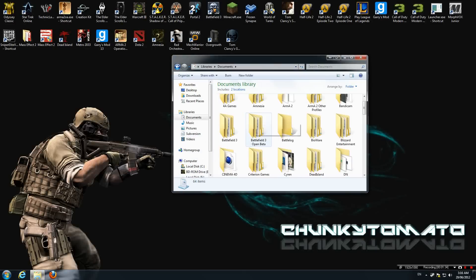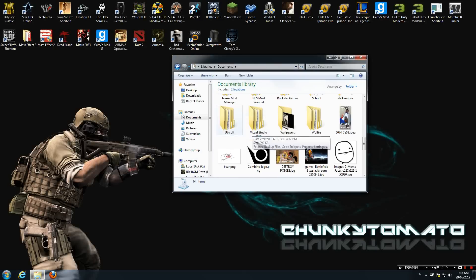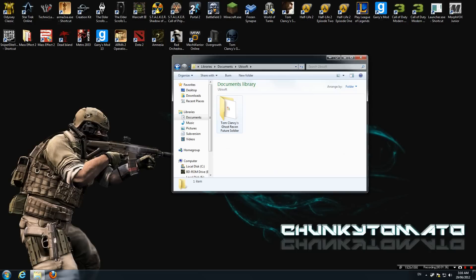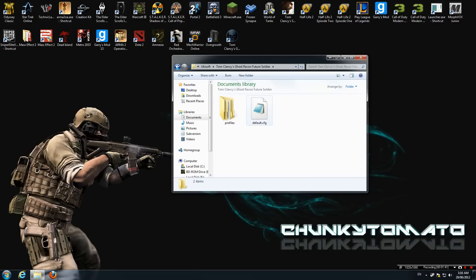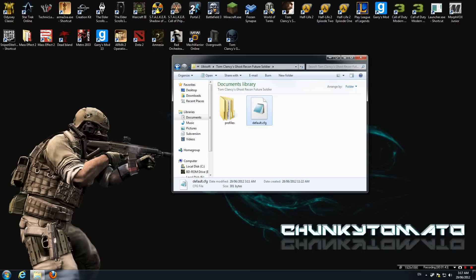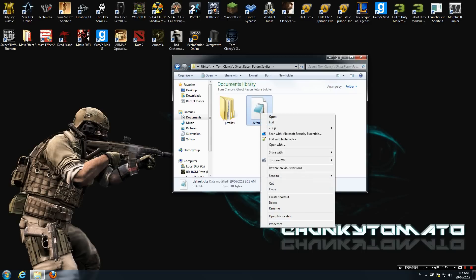Go into your documents, scroll down to Ubisoft, go into Tom Clancy's Ghost Recon Future Soldier. Now, this should be a file called default.config. You open that up.